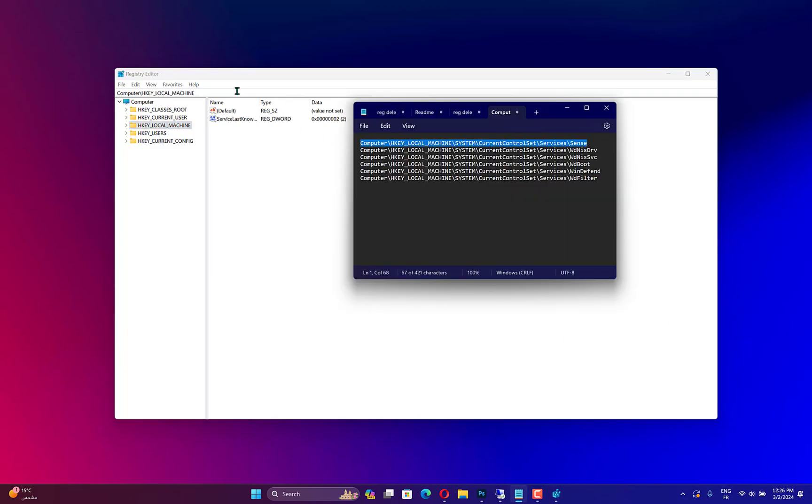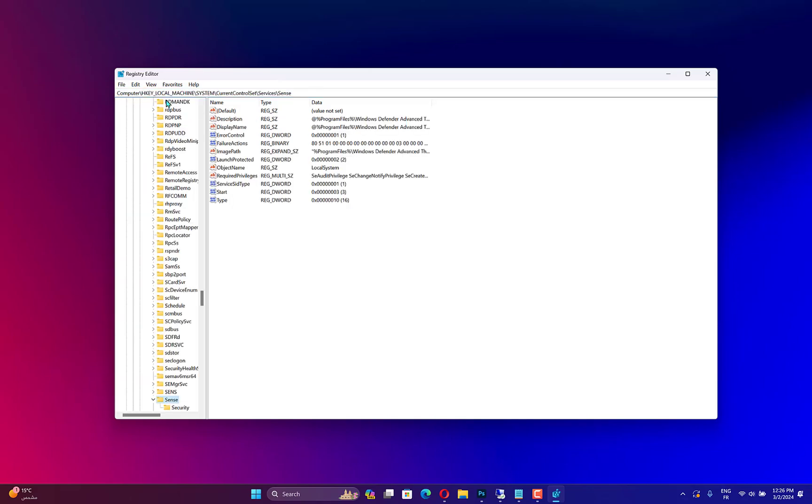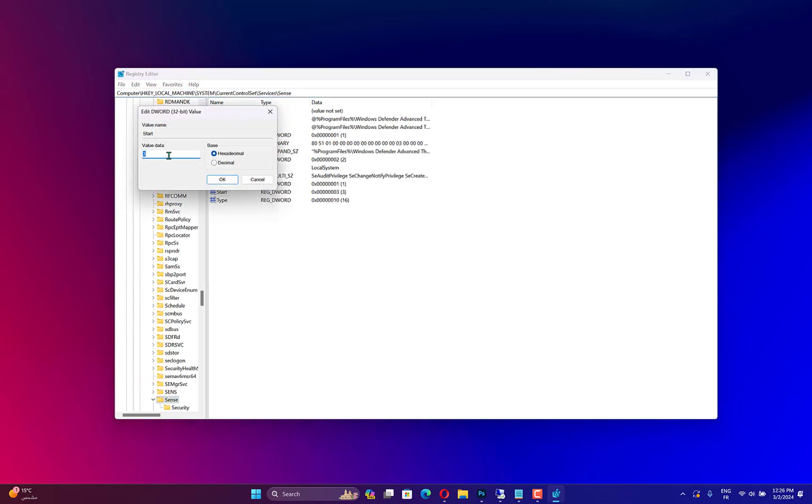Go to the Address bar and copy and paste these paths one by one. For the DWORD start, change the value data to 4 and click OK to disable Windows Defender permanently.